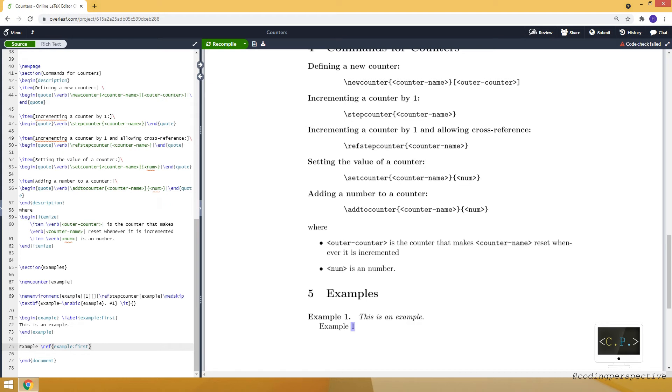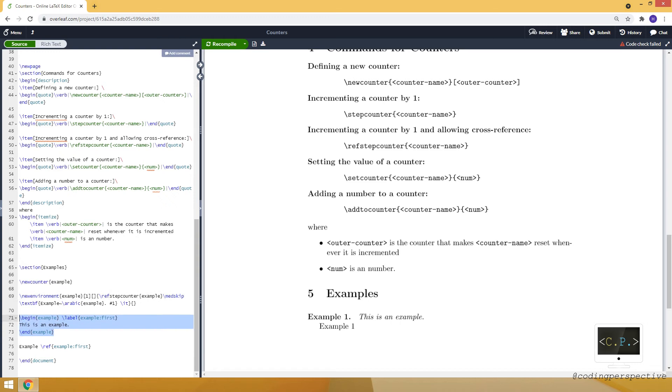This is helpful when you need to cross reference. And you can do it by using refstepcounter.